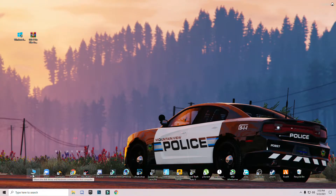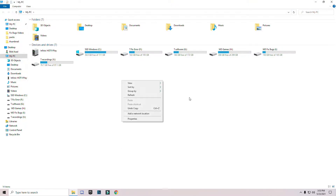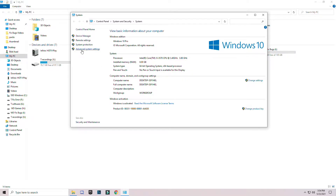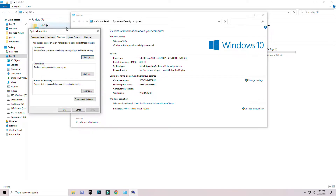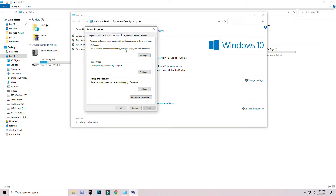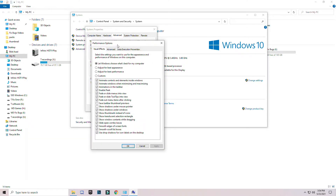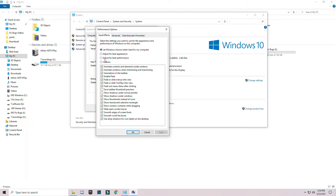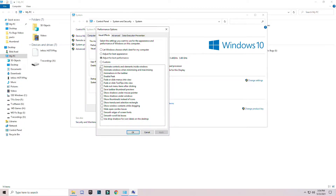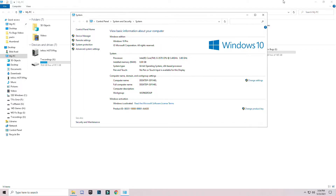Now open My PC, right-click anywhere in the blank space and click on Properties. Go to Advanced System Settings, then the Advanced section, and click on Settings. You will see options to adjust for best appearance or best performance — select best performance, click Apply, wait two to three seconds, click OK, and close it.